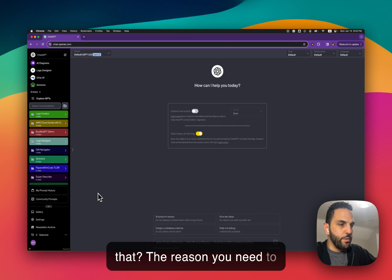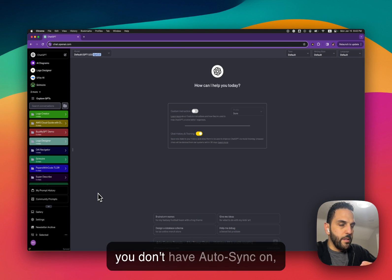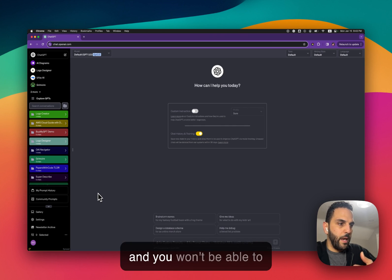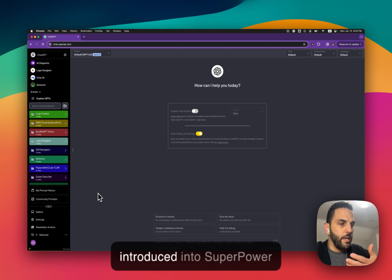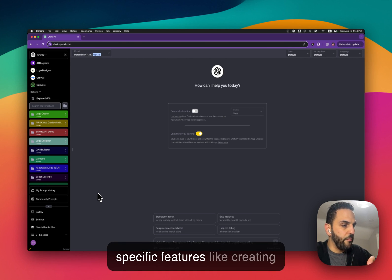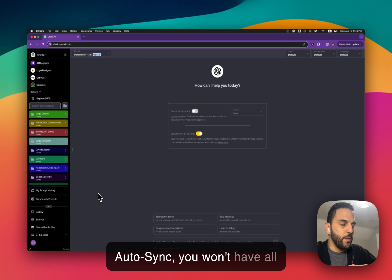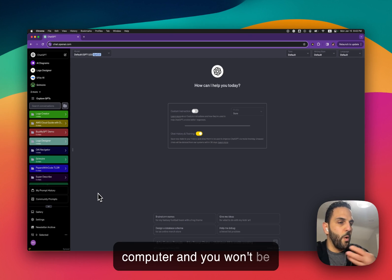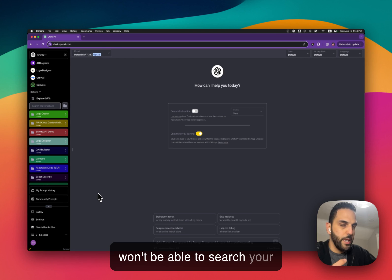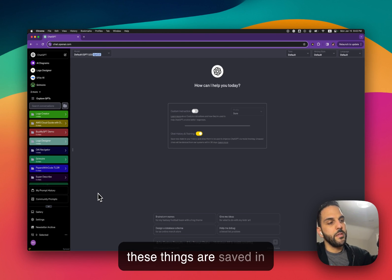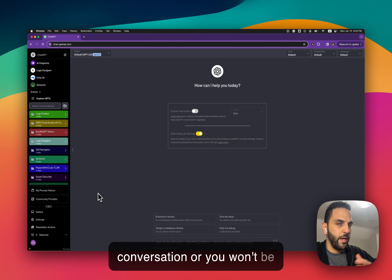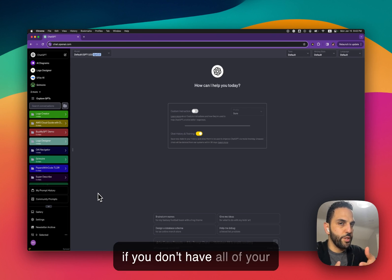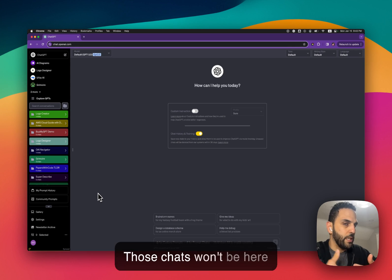Why would you need to do that? The reason you need to do something like that is that if you don't have the Autosync on, you won't be having a copy of every chat in your computer and you won't be able to search your conversation. Without Autosync you won't have all of your chats into your computer and you won't be able to create folders, you won't be able to search your conversation because all of these things are saved in ChatGPT database and there is no API to search your conversation or create folders. Those chats won't be here.